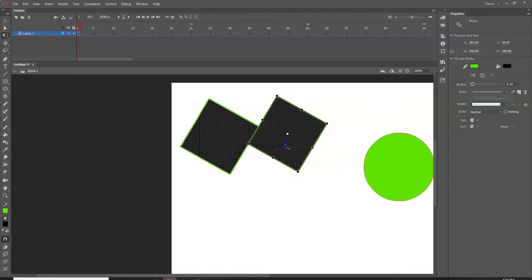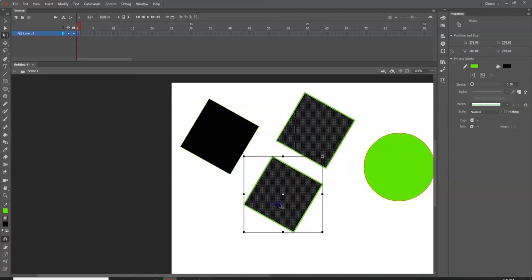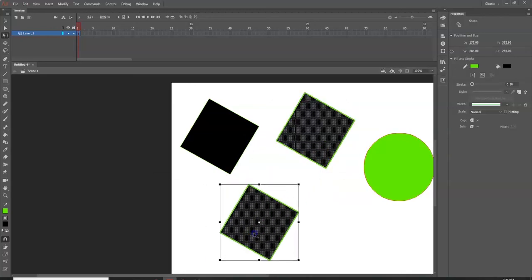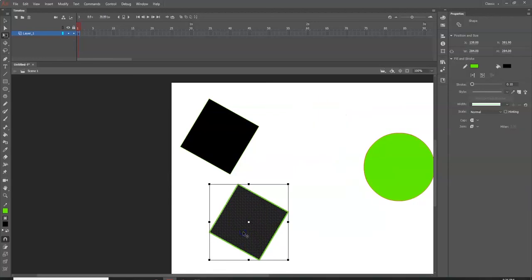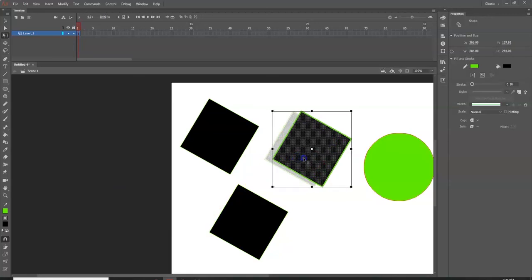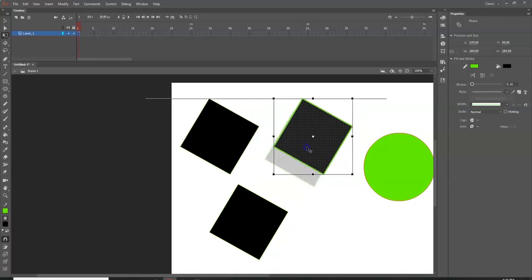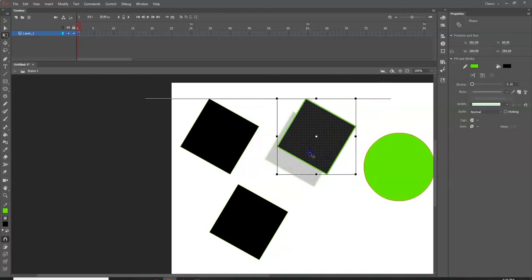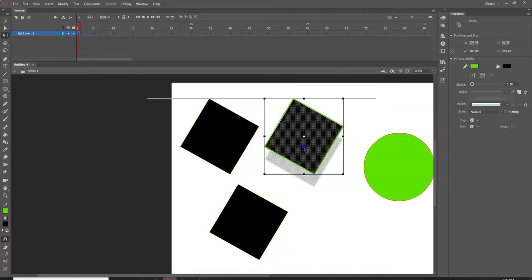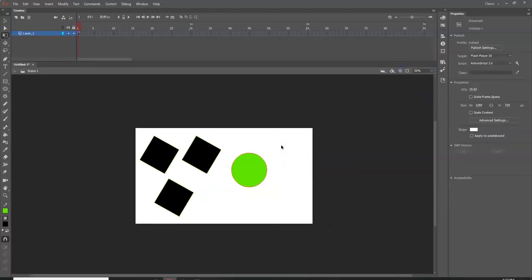To create a copy, hold the Alt key, then click and drag the object. Release the mouse first, then release Alt to leave a copy. If you release Alt first, it won't make a copy — so be careful with the release order. When dragging, holding Shift gives you more control and activates snapping guides, letting you line up objects by their edges or centers.